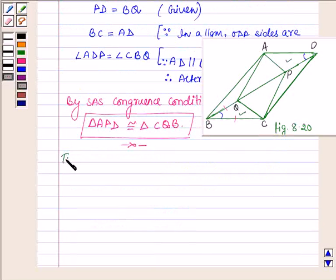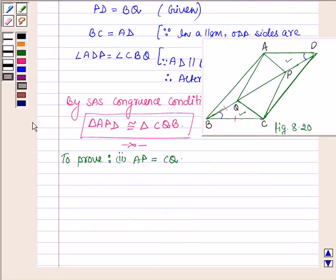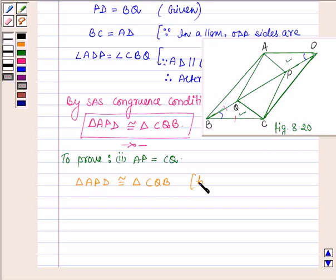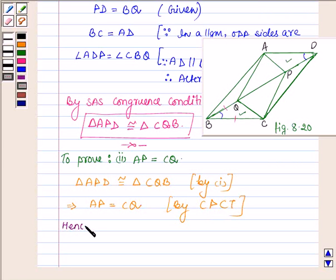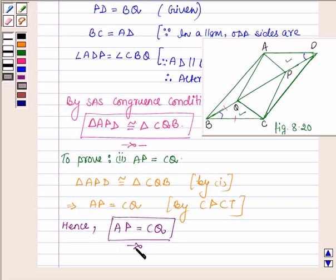Now in the second part we have to prove that AP is equal to CQ. In the first part we proved that triangle APD is congruent to triangle CQB. So this implies AP is equal to CQ by CPCT — that is, corresponding parts of congruent triangles are equal.